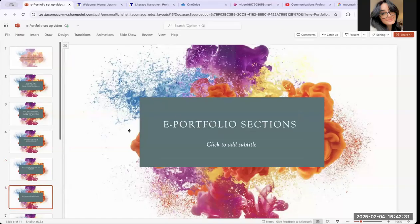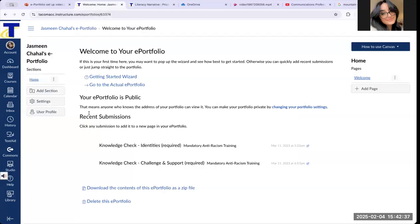Our next step will be creating ePortfolio sections. Reminder: for the sake of this video, I'm using my ePortfolio template, so the sections I create are just an example to show you how to create sections. You are going to want to follow the ePortfolio template that your professor has assigned to you, so pull that up and make sure you have that so you can create the right sections.